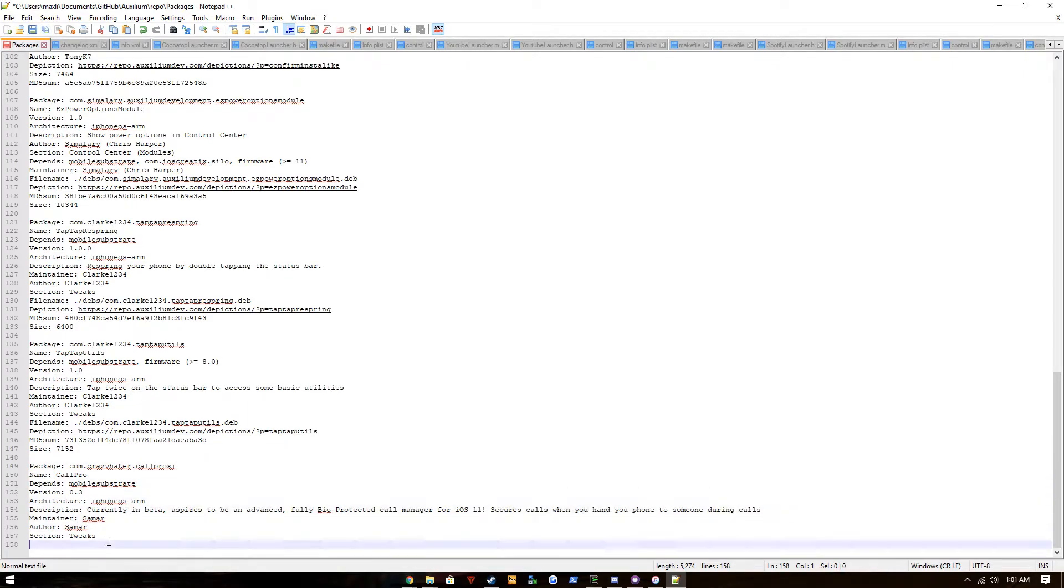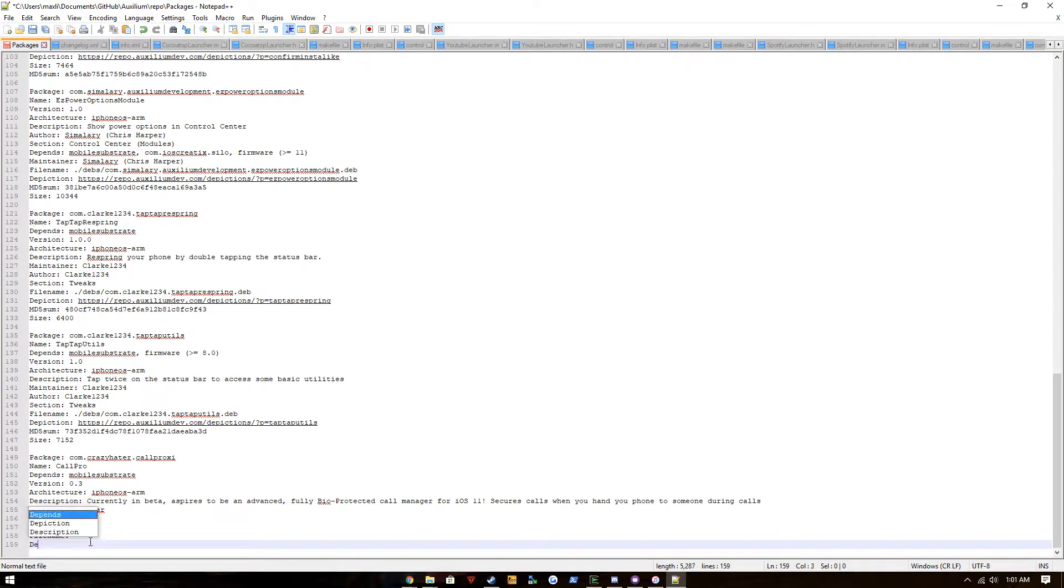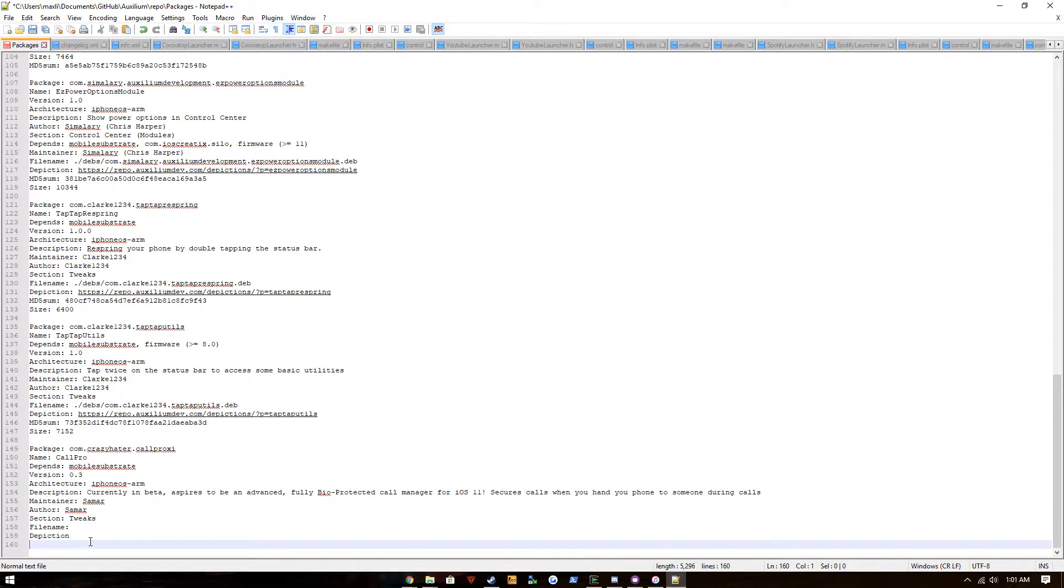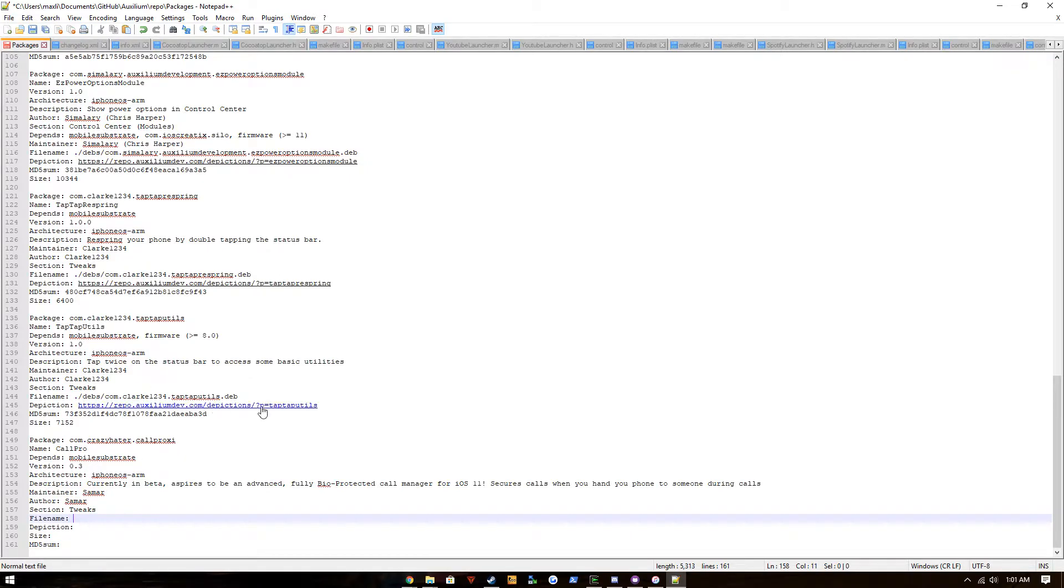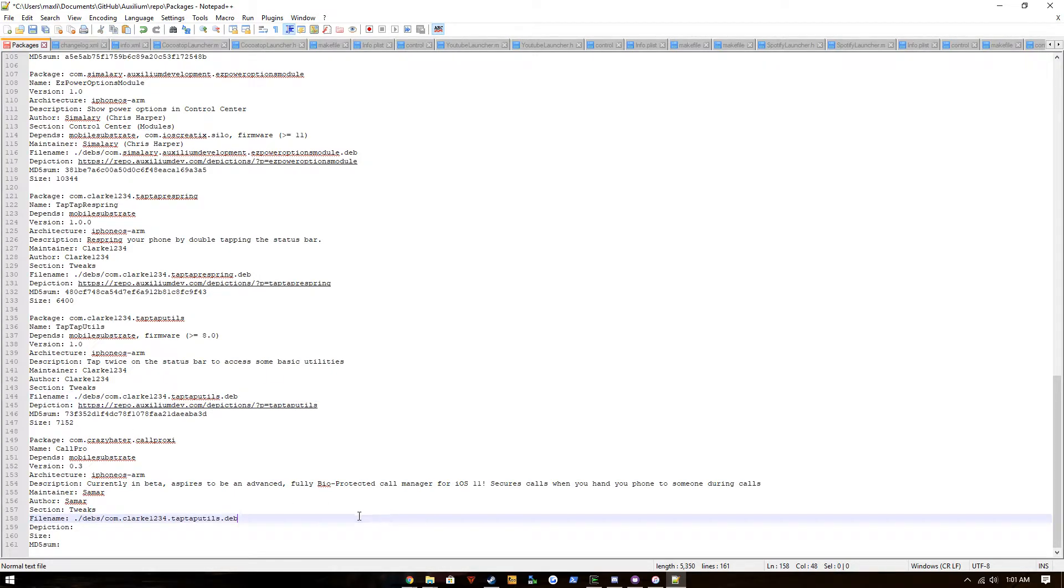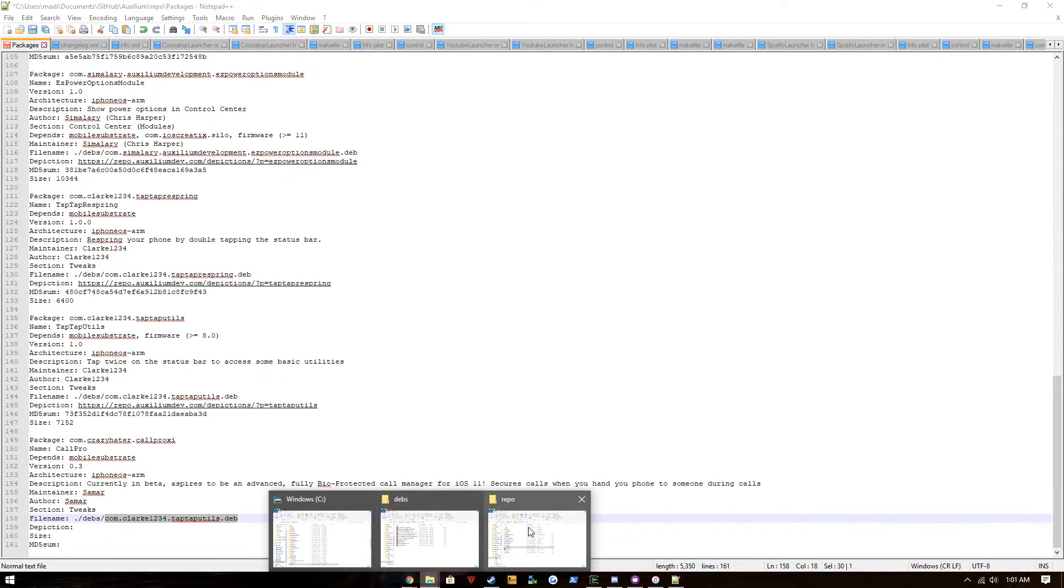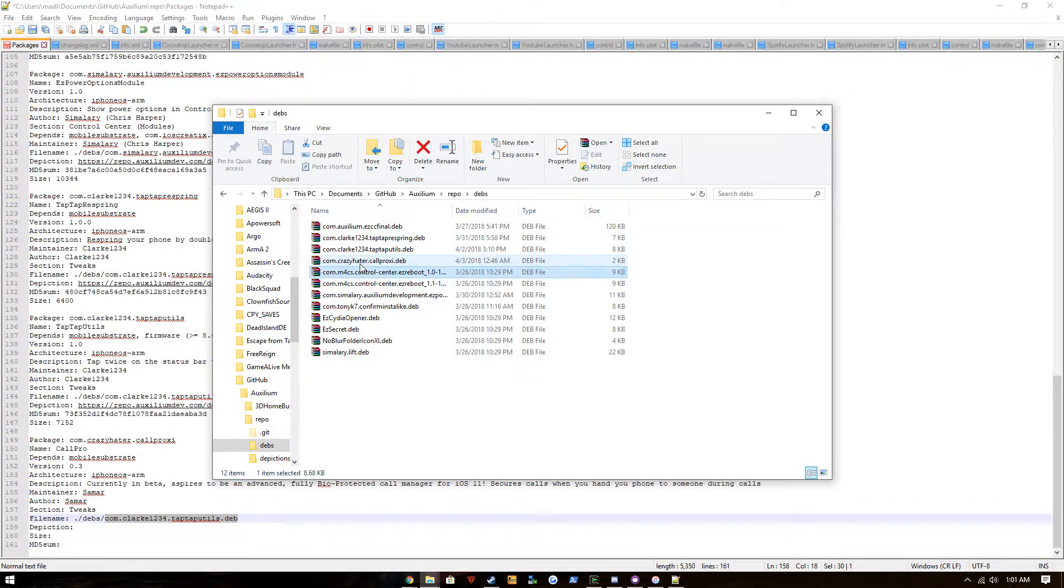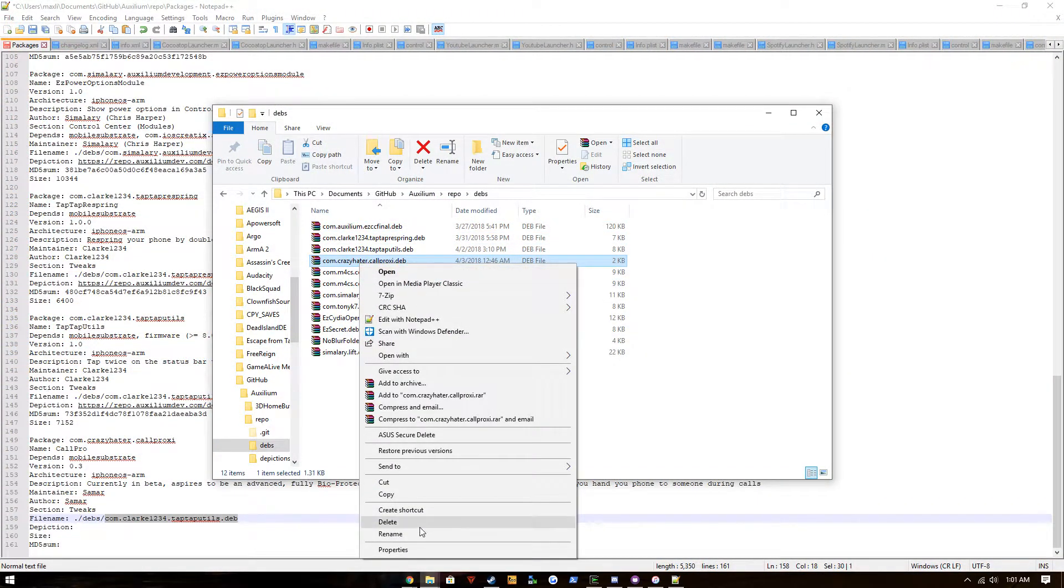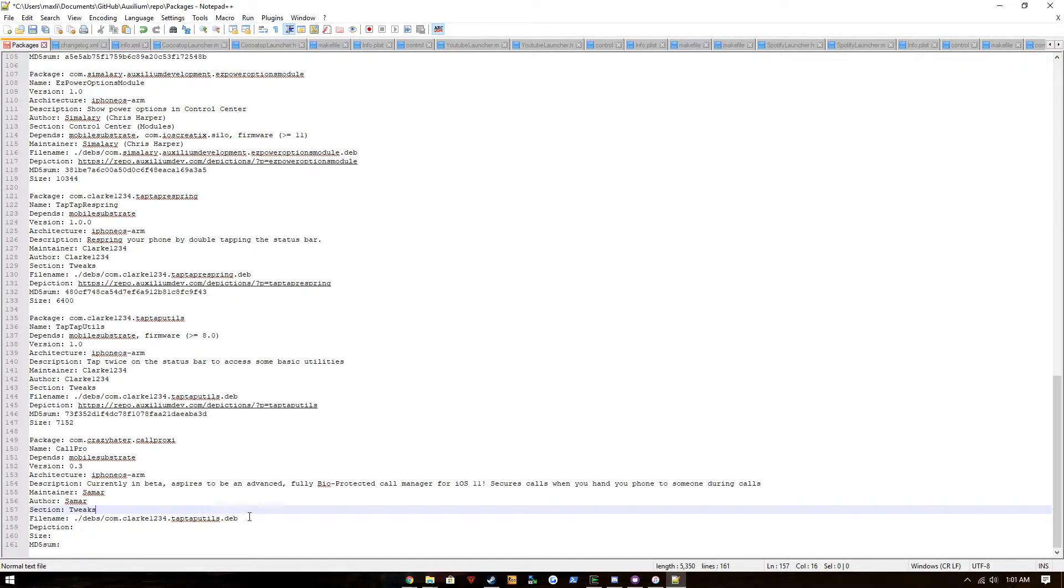You're gonna have to add filename, depictions if you use depictions, size, and MD5 sum. So the filename, if you're hosting through GitHub, it should be dot devs slash the name of the package, which in this case is com.crazyhatter.callproxy.deb. So put that there, you can see it right there.